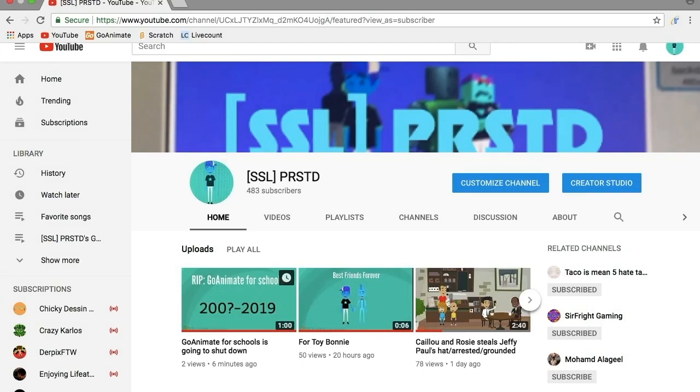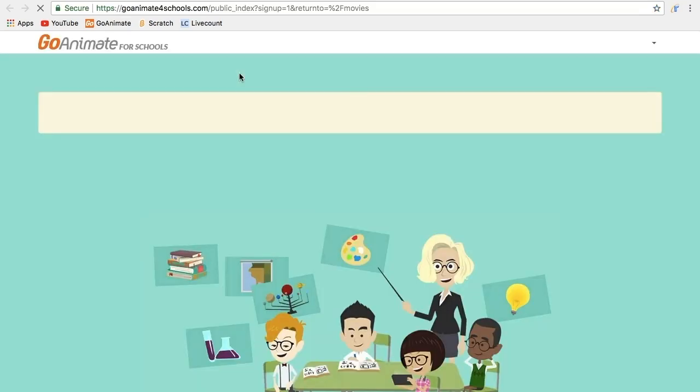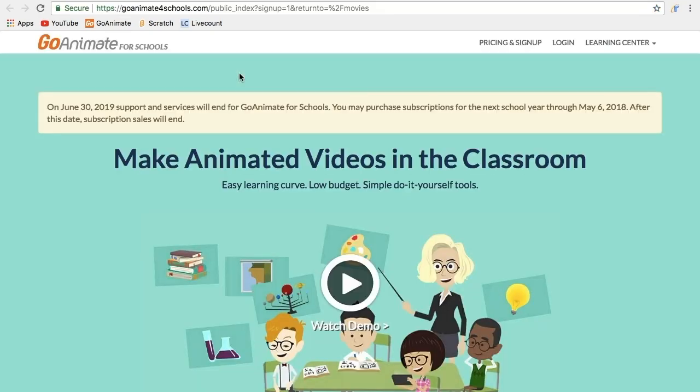Okay, hey guys. I have found out why GoAnimate was shutting down. Let me show you something. When I went to GoAnimate for Schools right now, I was going to log in and it says right here...